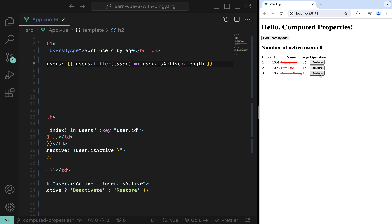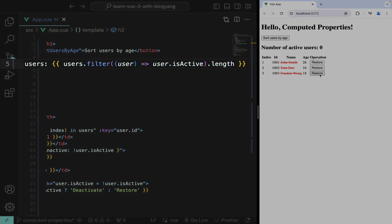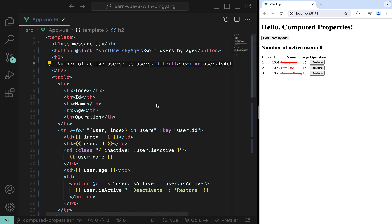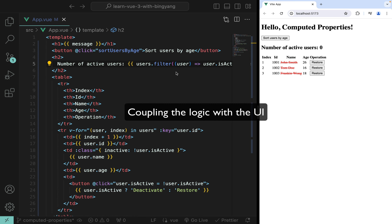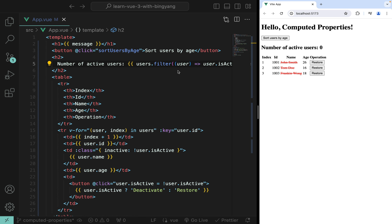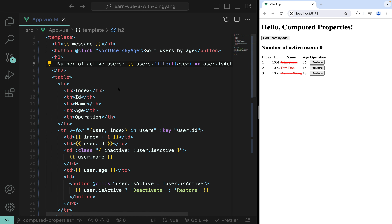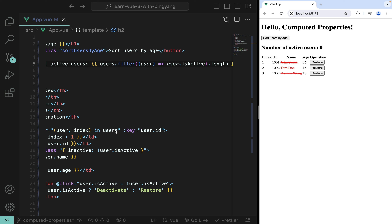So far, so good. But several weeks later, when you read this code again, you need to stare at that line for a few seconds before realizing it's computing the number of active users. The problem is we've coupled computing logic with the UI, and it gets worse if you use the same mustache expression in multiple places. The ideal solution is computed properties.